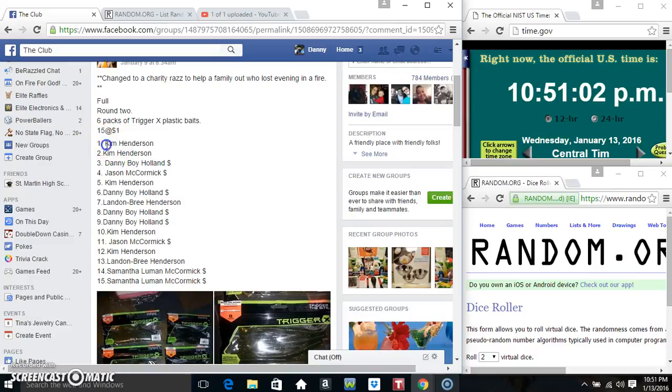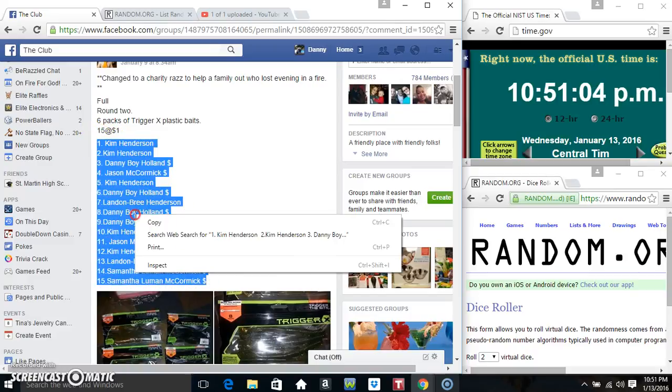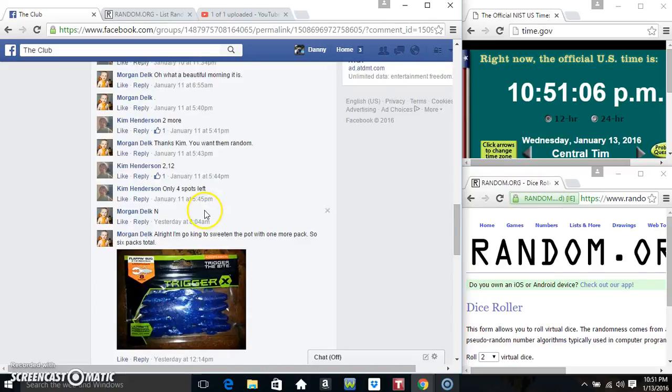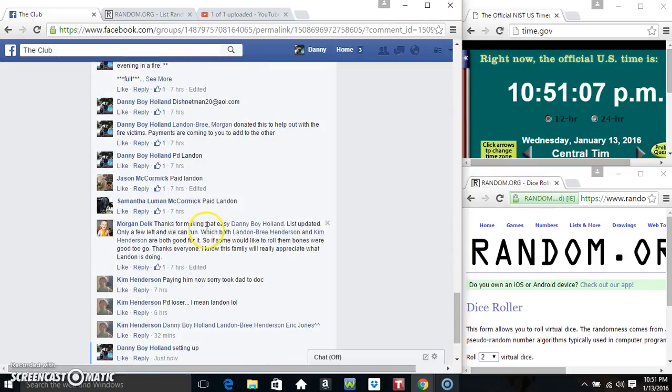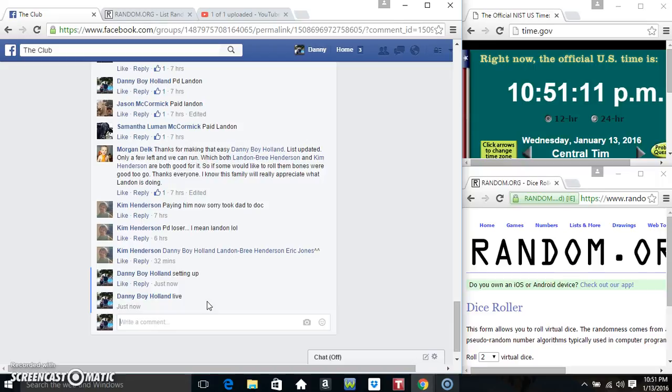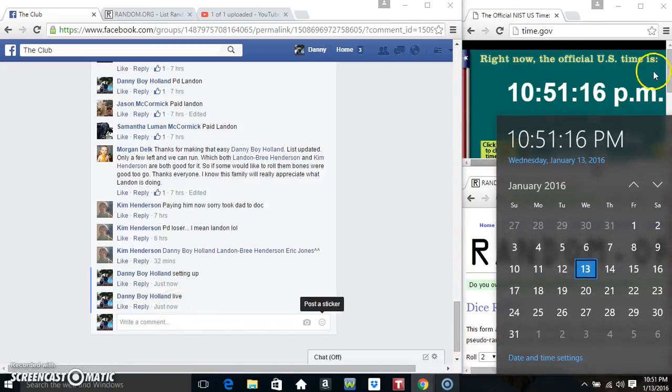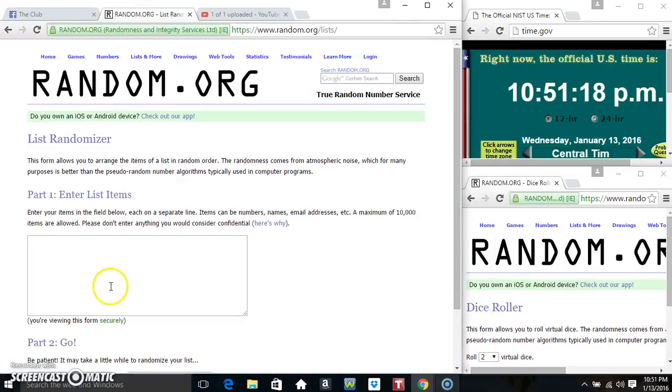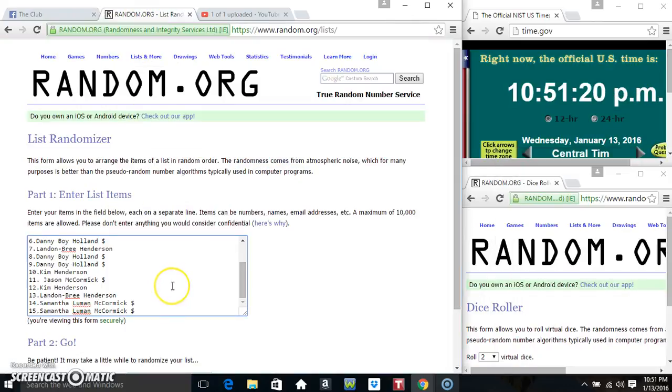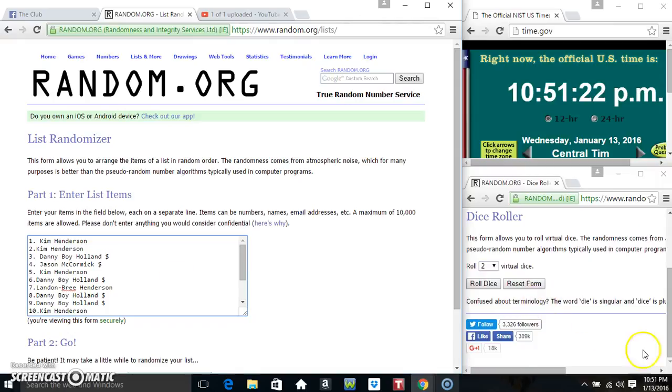15 at 1. Copy our list. Go live. 1051. Paste our list. Roll our dice.